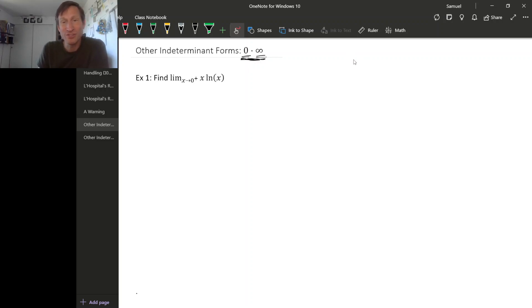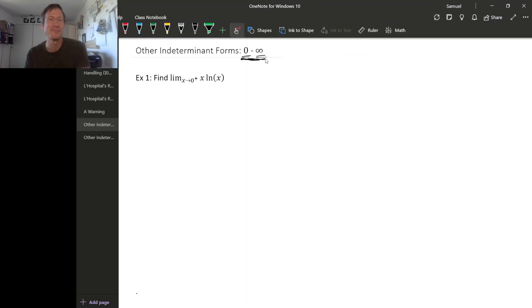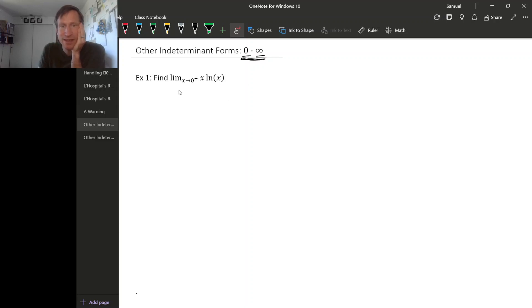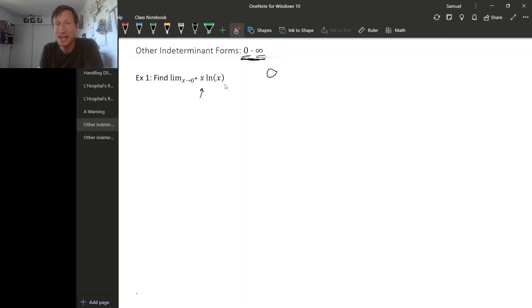So just like zero over zero means try harder, zero times infinity also means try harder. Here's an example where that happens: the limit as x goes to zero from the right of x times natural log x. If you try to take the limit of each piece separately, as x goes to zero from the right this x goes to zero, and natural log x goes to minus infinity.